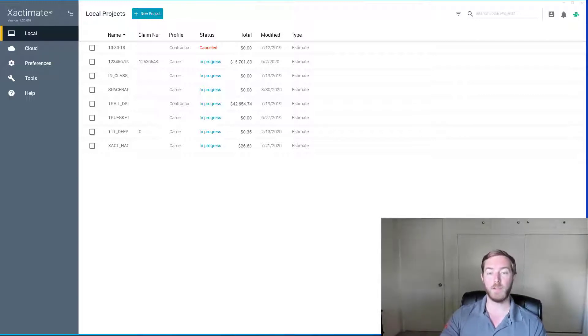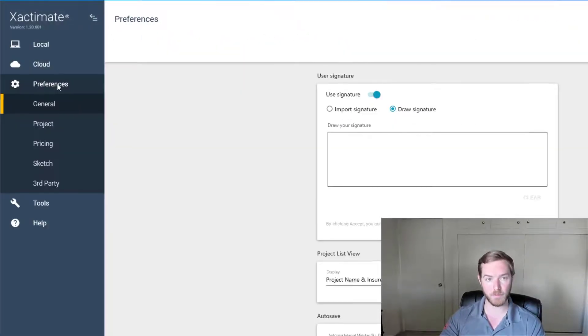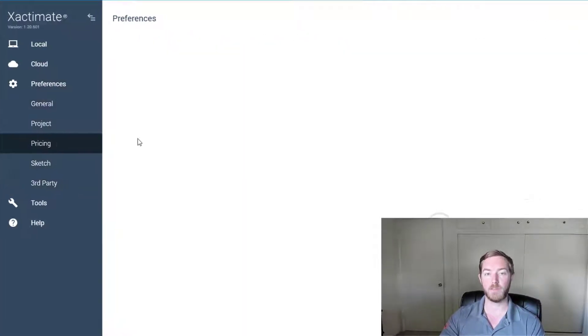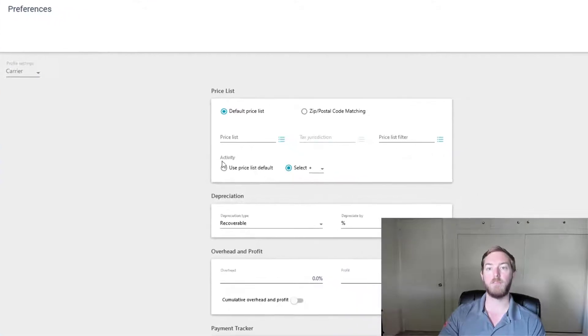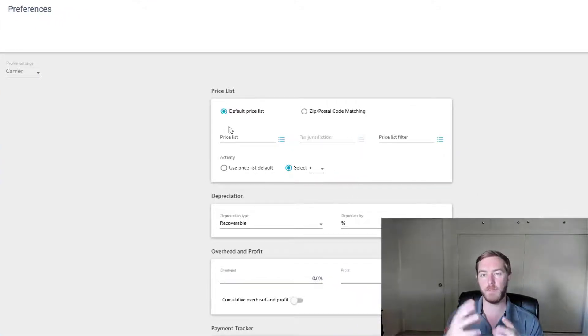As you can see here I have X1 open and I'm going to jump to the Preferences tab here and jump down to Pricing. And at the very top you'll see the price list information here.